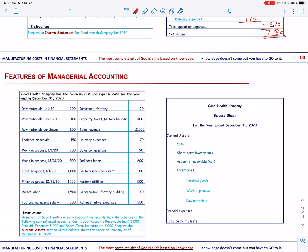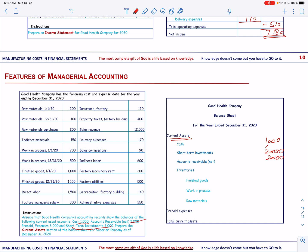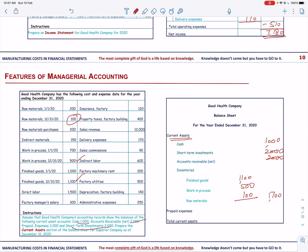Let us now prepare a partial balance sheet showing the current assets. We have cash of 1,000, short-term investments of 2,000, and accounts receivable of 2,000. Then we have inventories: ending finished goods inventory of 1,100, ending work in process of 500, and ending raw material of 100, giving total inventories of 1,700. Finally, we have prepaid expenses of 3,000. This gives us total current assets of 9,700.